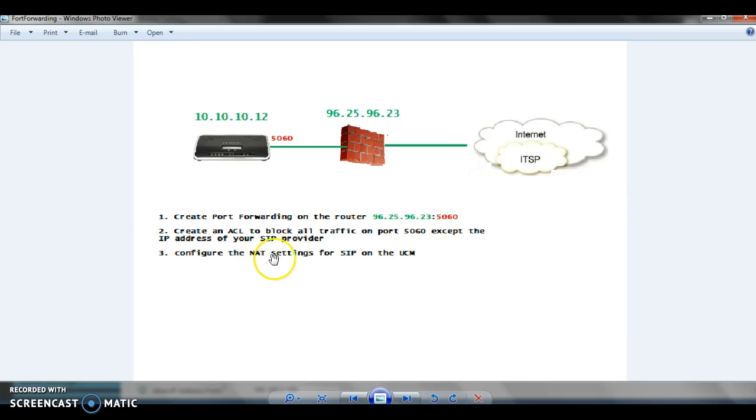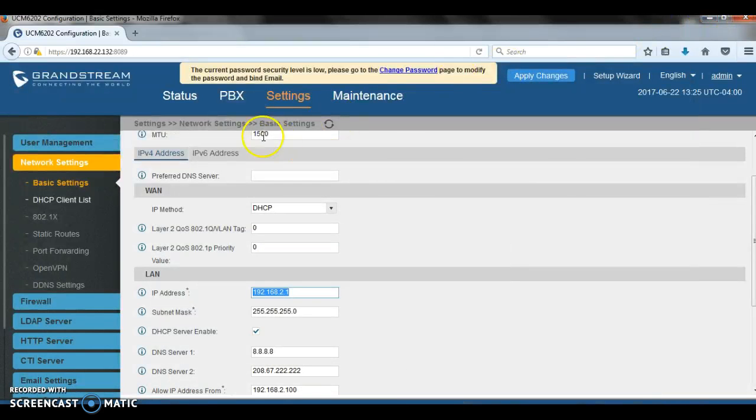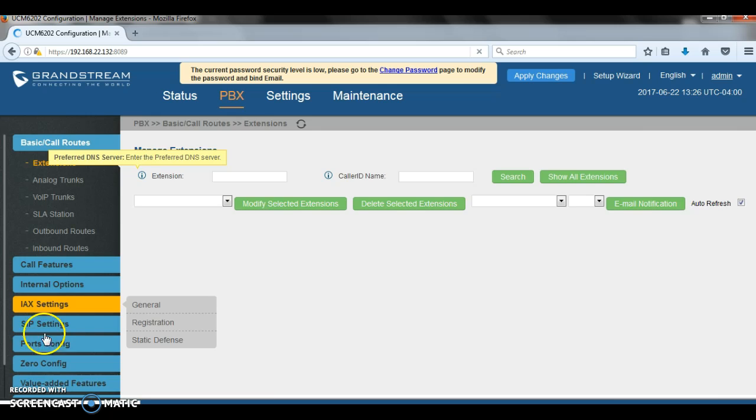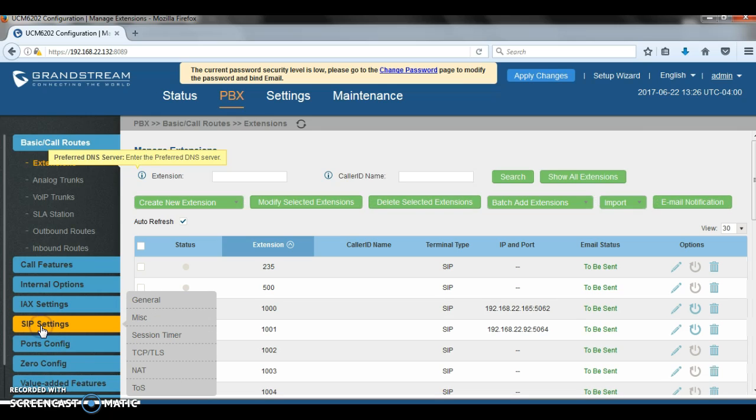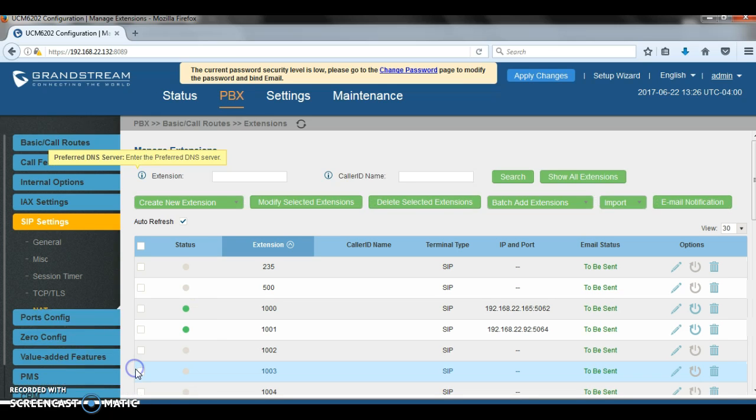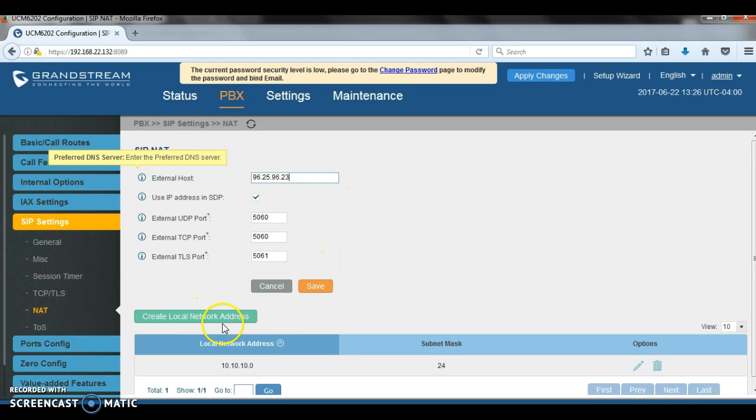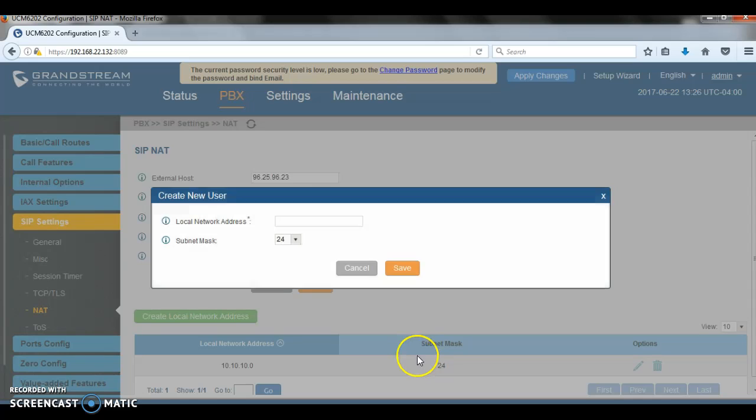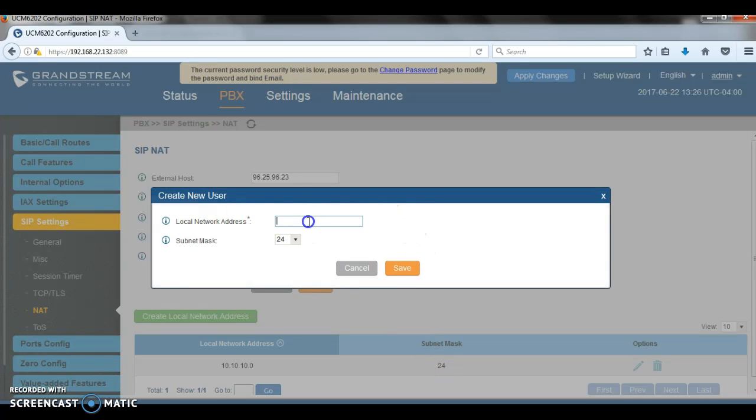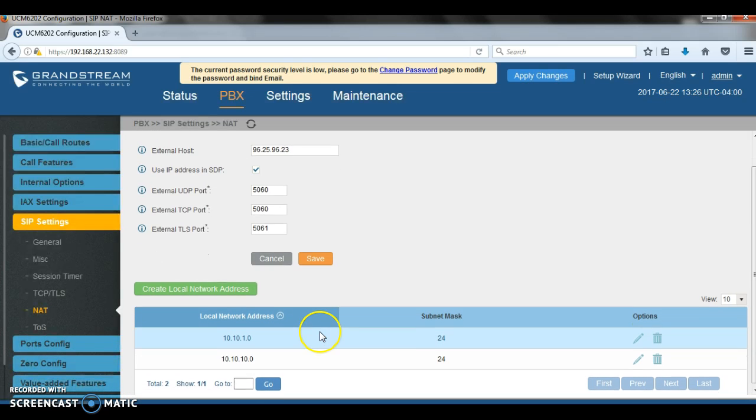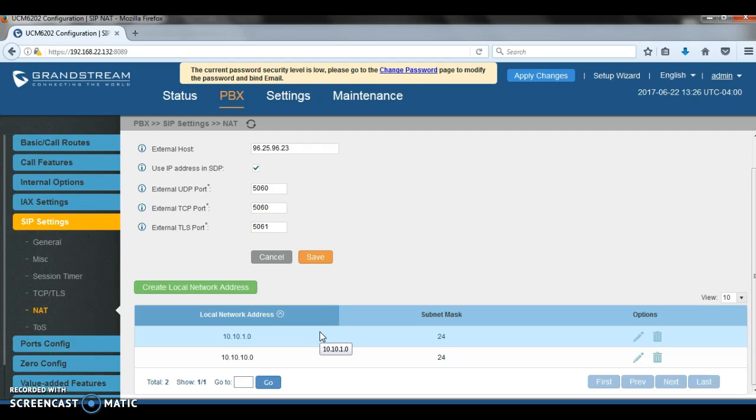Then after you do that, you need to go to the UCM and configure the NAT settings. So the NAT settings are available under the SIP settings, then go to NAT settings, and then enter the public IP address in here which is 25.96.23 and save. Then you can create your local area network and then include, for example, I'm using 10.1.0, save. And you can add multiple networks behind the same firewall in case you're using VLANs.